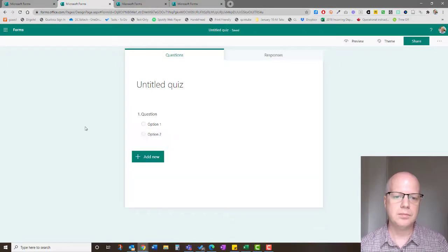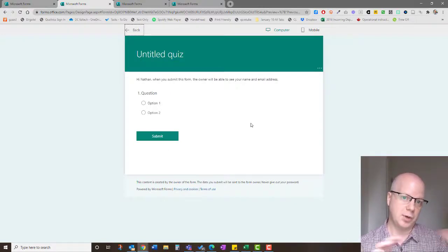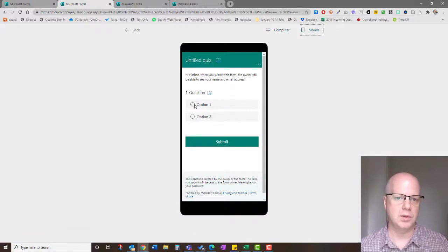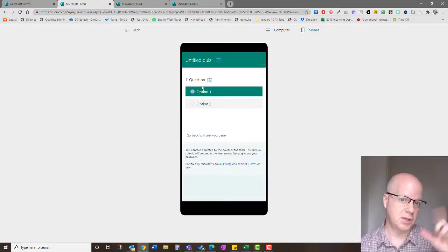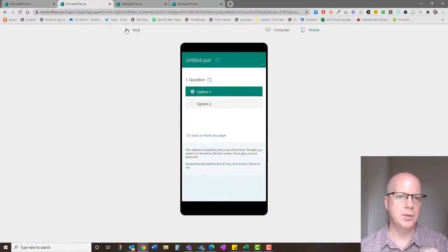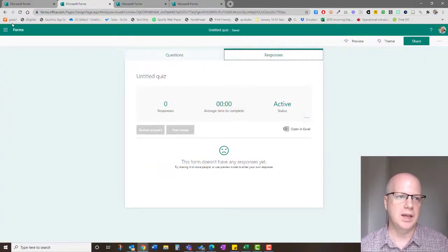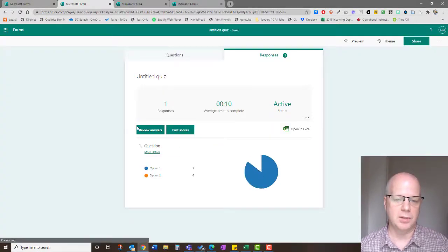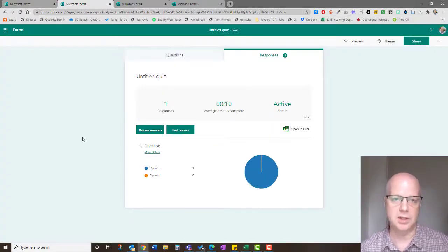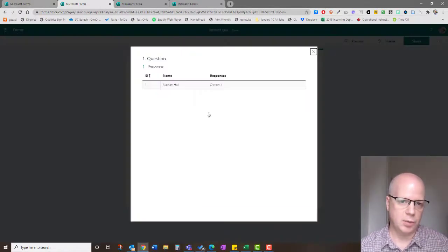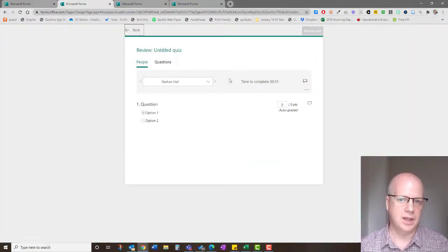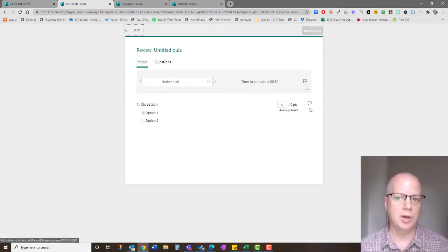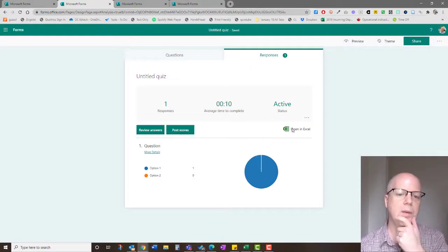Once you've added questions, you can hit the Preview button to see what it looks like on a desktop or on a phone. You can actually submit it yourself to test it out, then view the results. In the Responses tab you can see submitted answers — sometimes you need to refresh the page. You can click More Details to see individual responses by name, review answers, and add general or item-level comments.